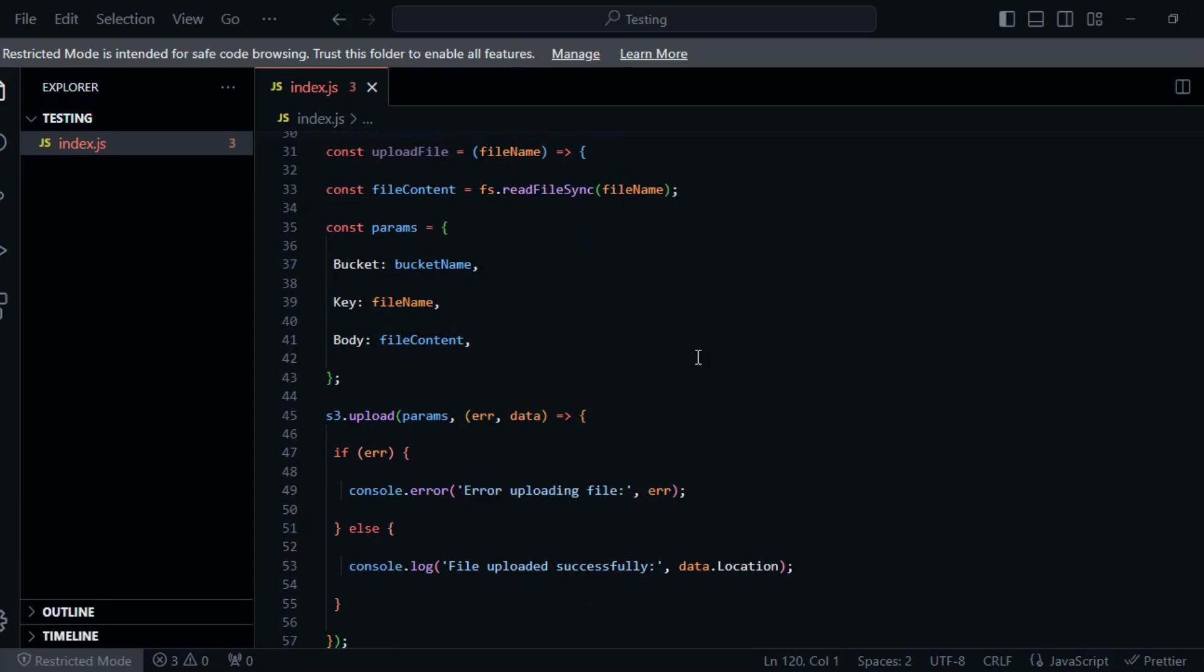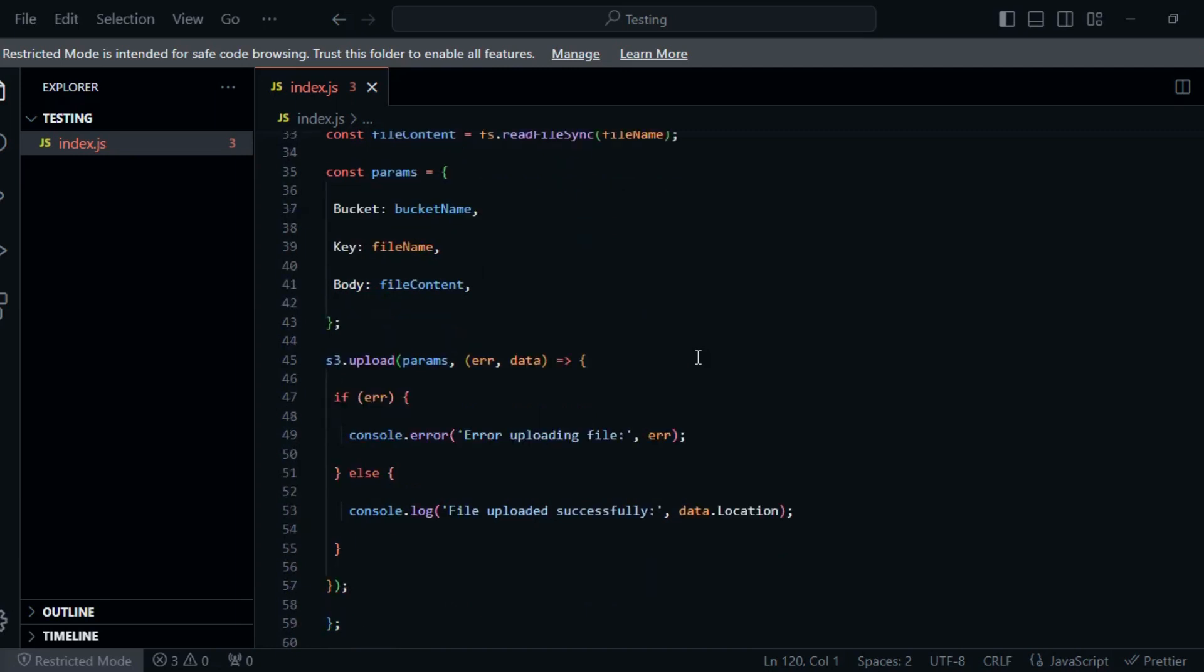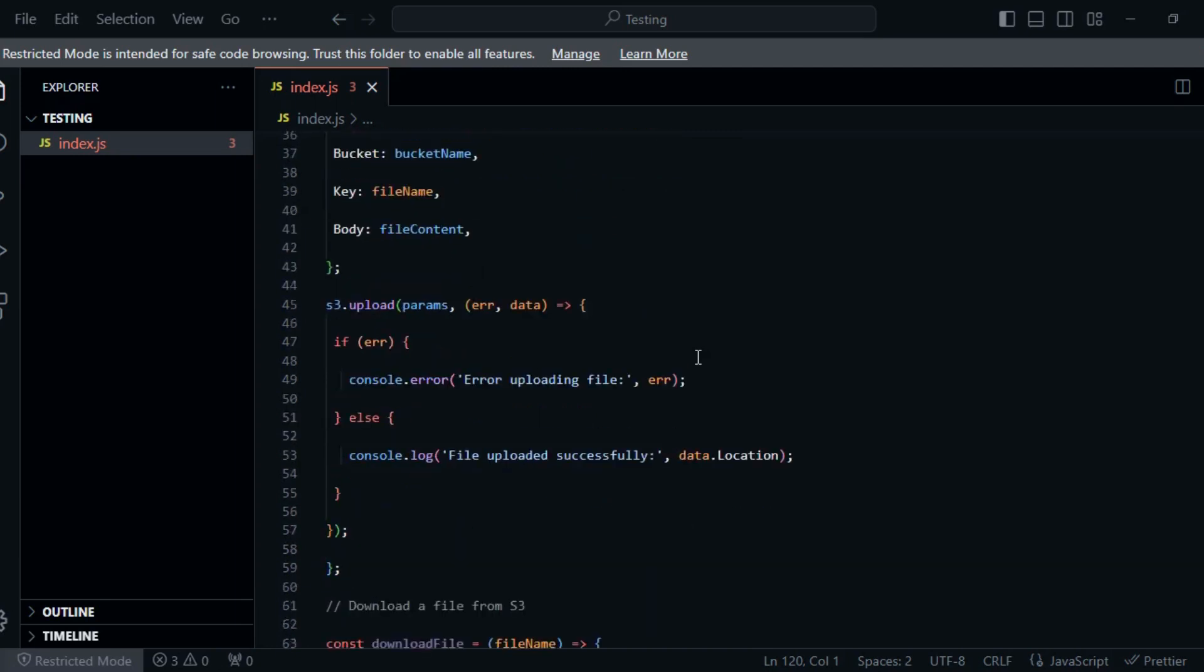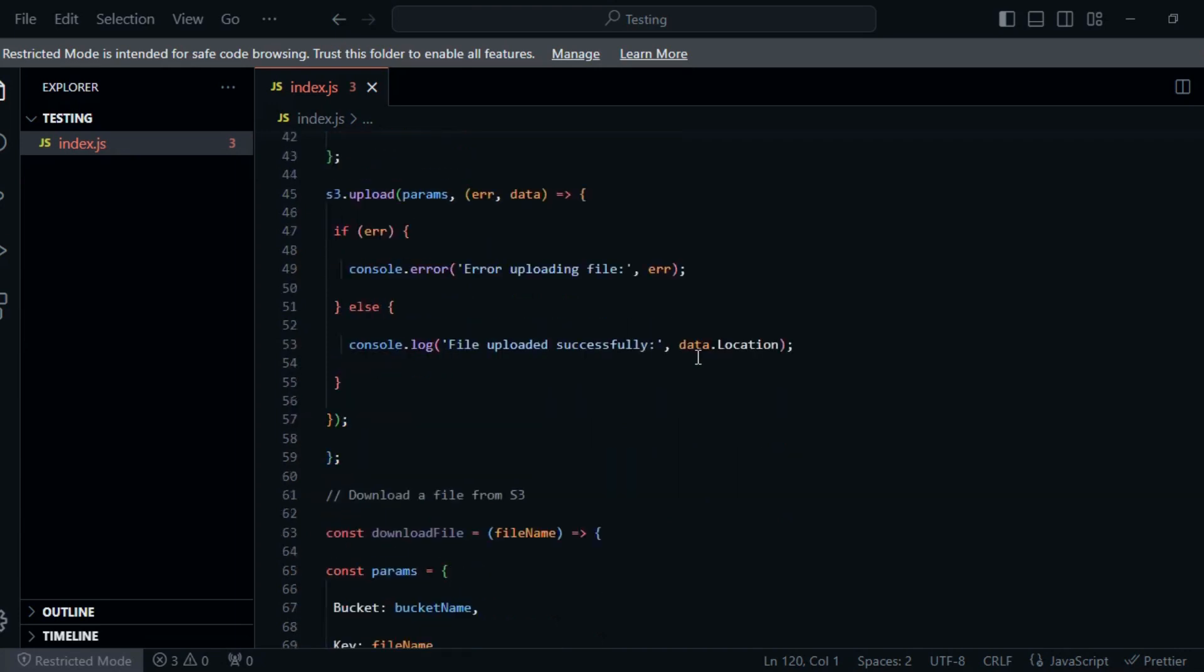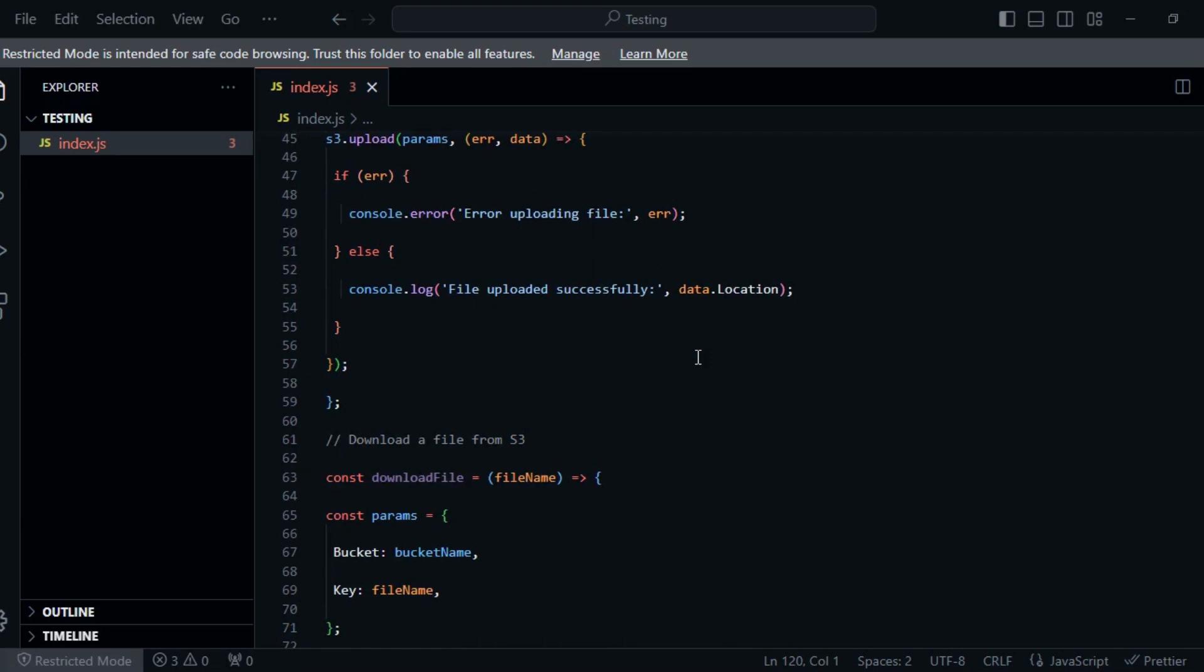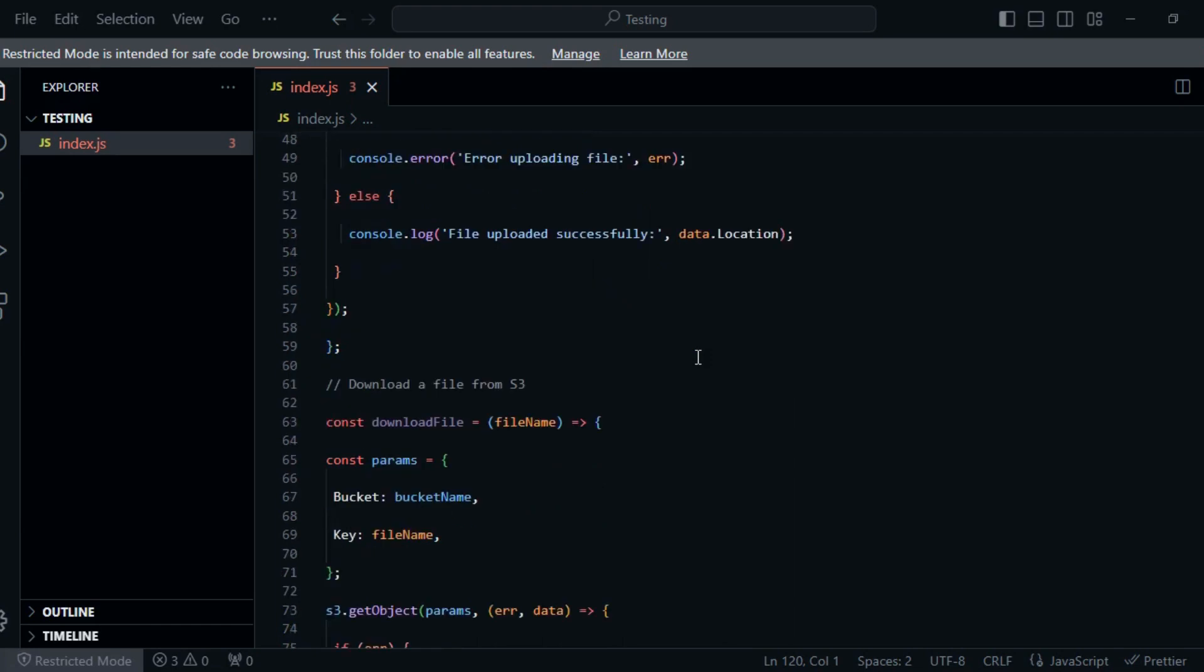Open your terminal. Create a new directory for your project and navigate to it. Run npm init -y to initialize a Node.js project. Install AWS SDK. Install the AWS SDK for Node.js by running npm install aws-sdk.